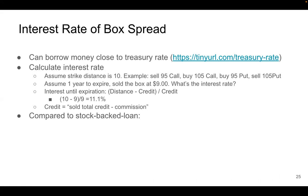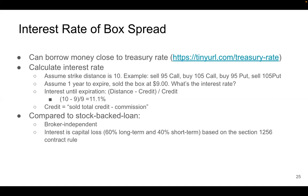Comparing the box spread with a stock margin loan: the box spread interest rate is broker independent because it's the price built into the option, so no broker has control over it. You place the trade and you get the interest rate based on the price the order is filled at. Also, the interest that you pay is actually a capital loss. Based on the Section 1256 contract rule from the IRS, 60% of the interest is long-term capital loss and 40% is short-term capital loss.